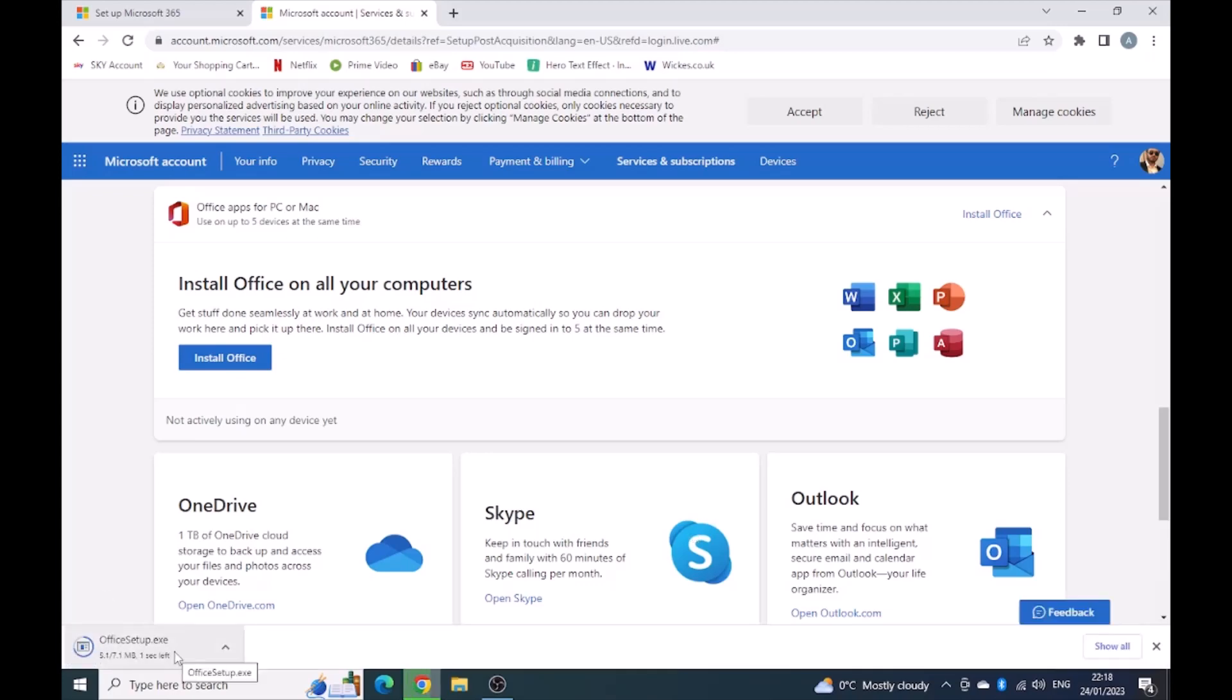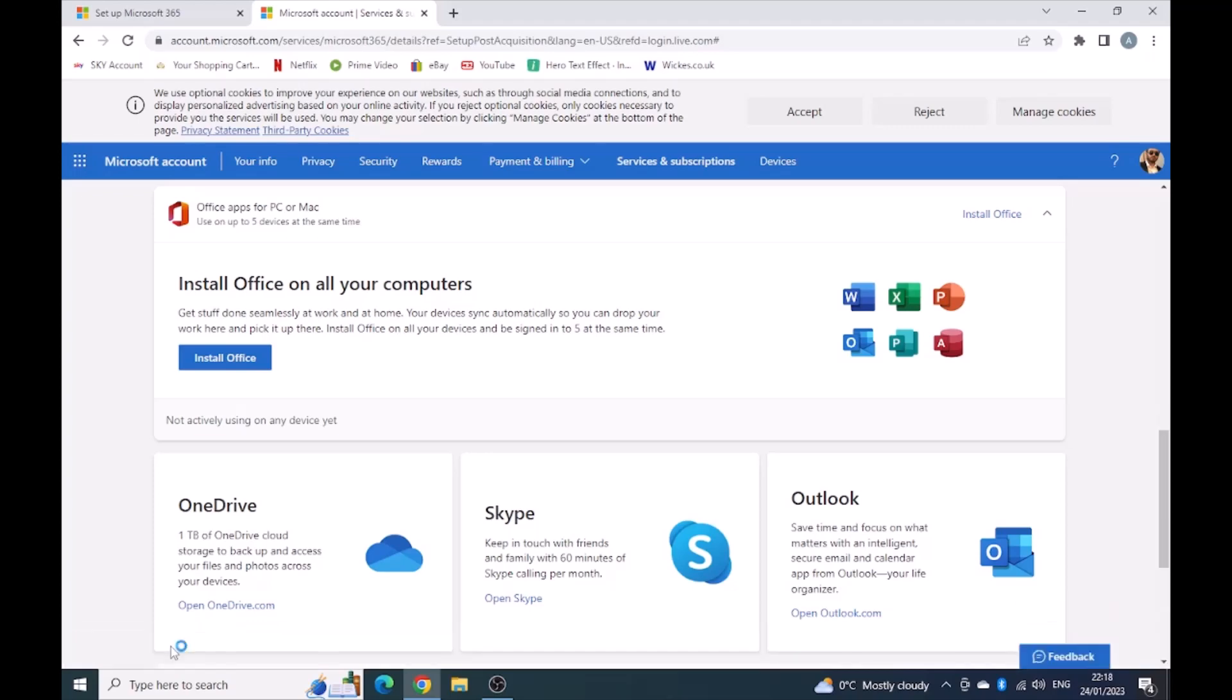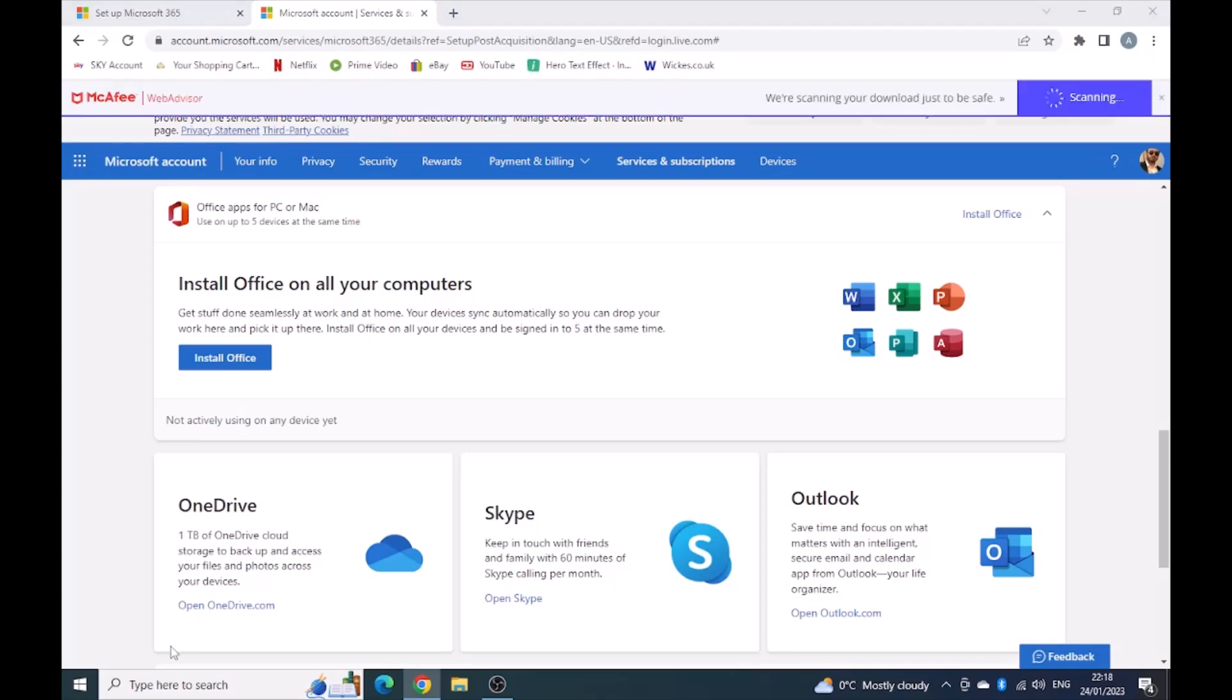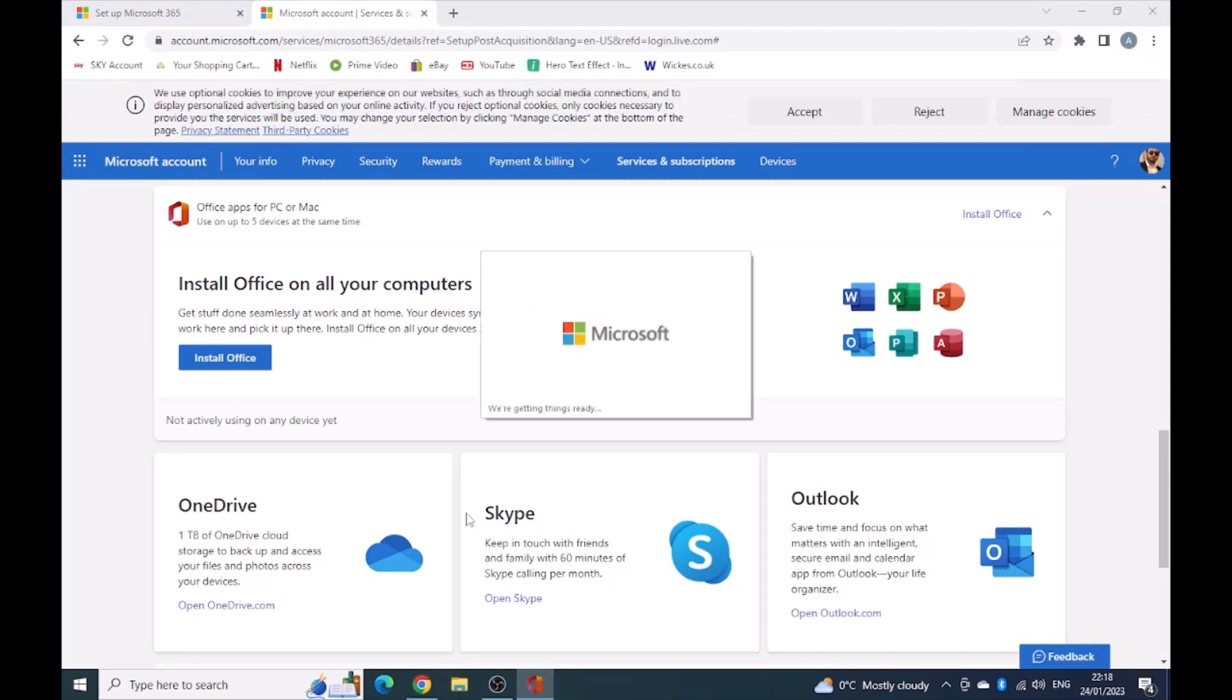And as you can see now in the bottom left corner, it's got the Office setup and it's just trying to open that up.